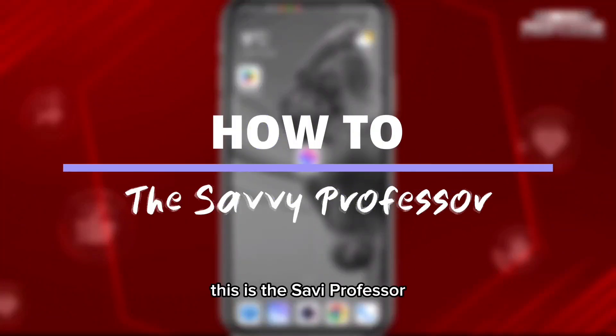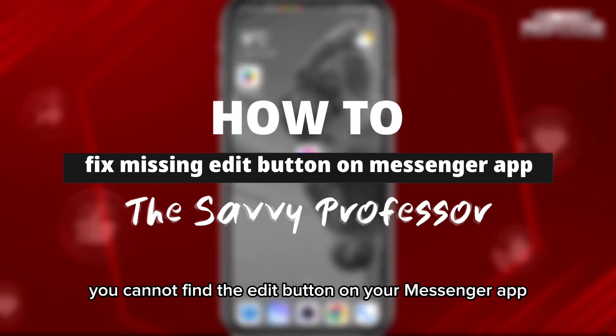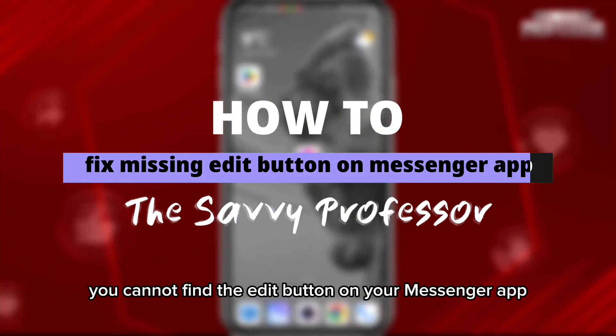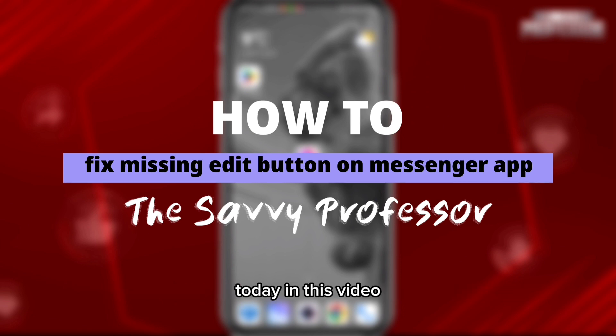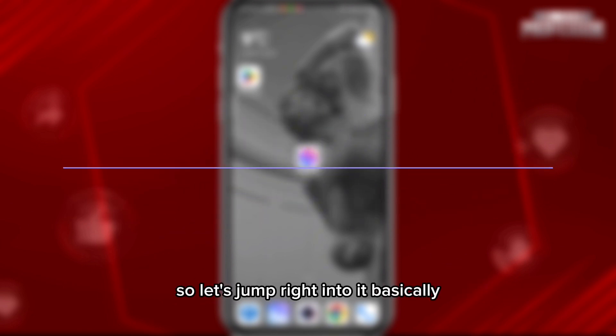Hey everyone, this is the Savvy Professor. If you're facing a problem where you cannot find the edit button on your Messenger app, today in this video I'll show you how you can fix that problem. So let's jump into it.